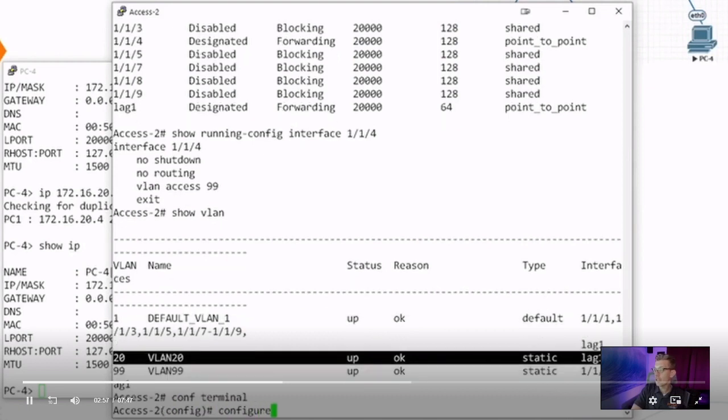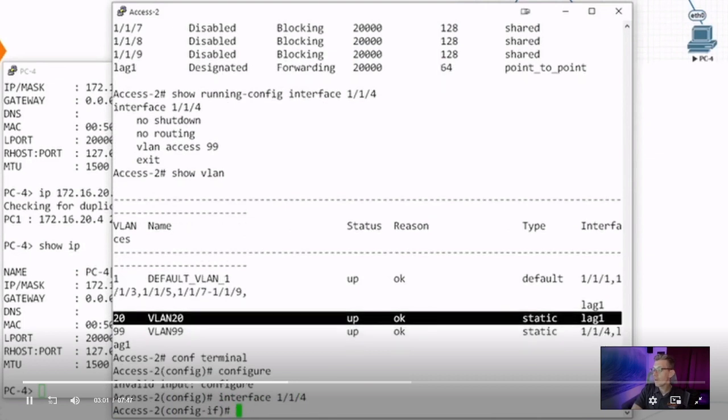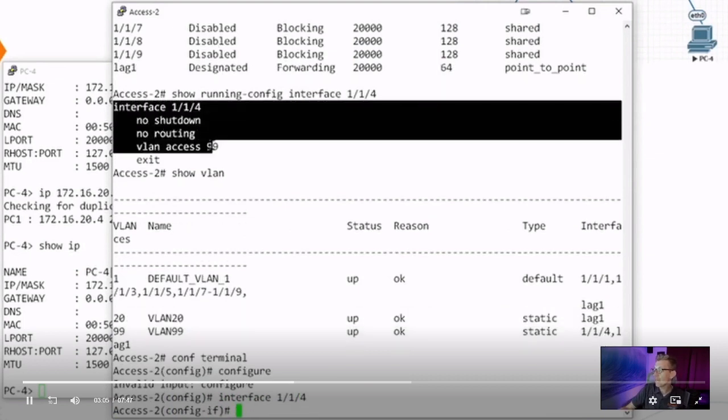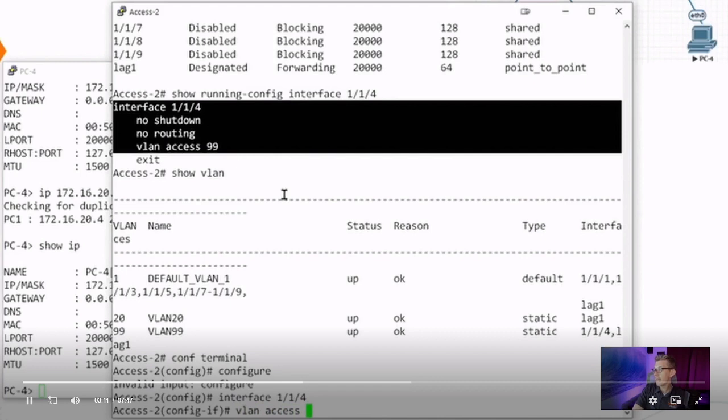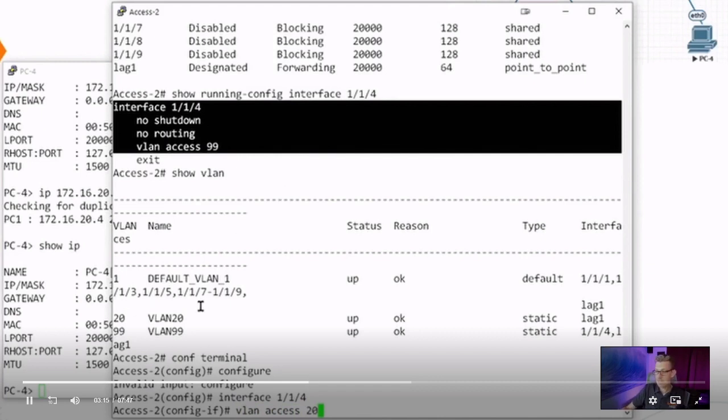And according to my last configuration, I used VLAN access and the VLAN number. So let's do the same thing here. VLAN access. And instead of VLAN 99, let's use the VLAN we have globally configured, VLAN 20. I've already moved the IP address over to a different unique subnet, 172.16.20.